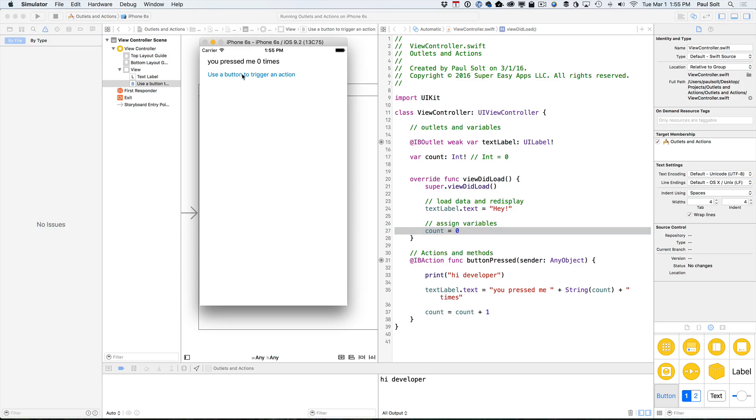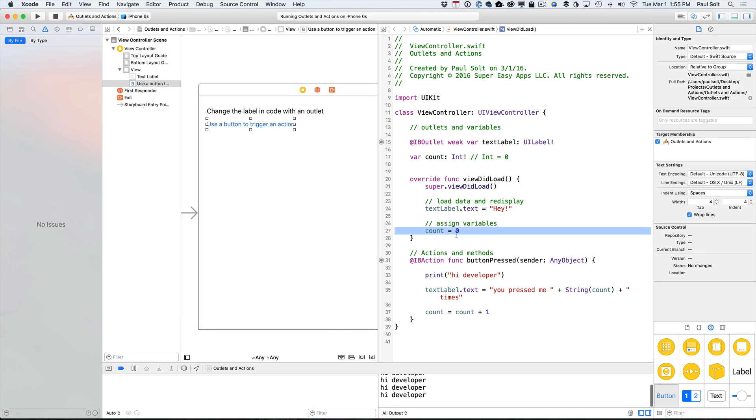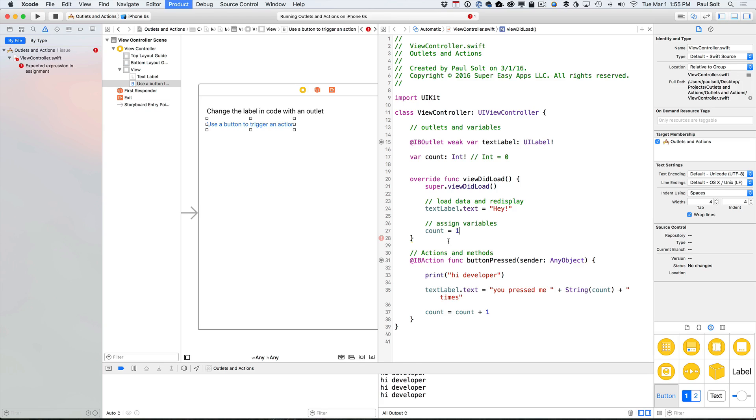And now when we press this, it's going to give us the count. Now, it didn't really match up with my expectations. It started at zero. So starting at zero was not the best value. So let's start at one, and we'll rerun it.